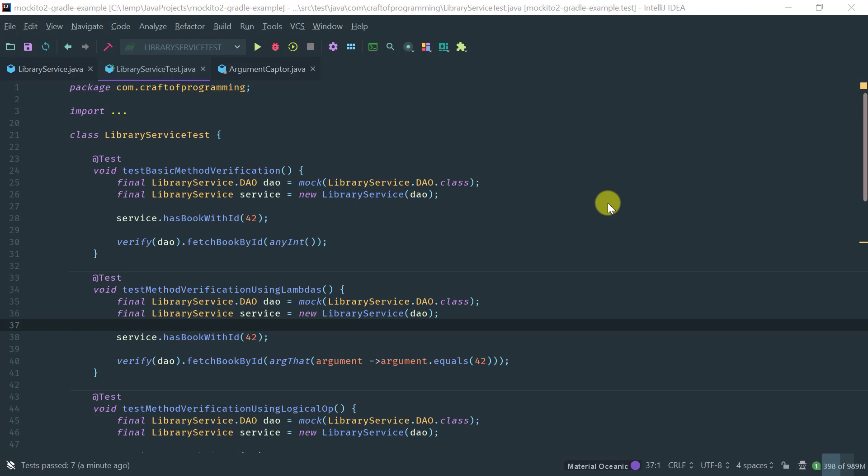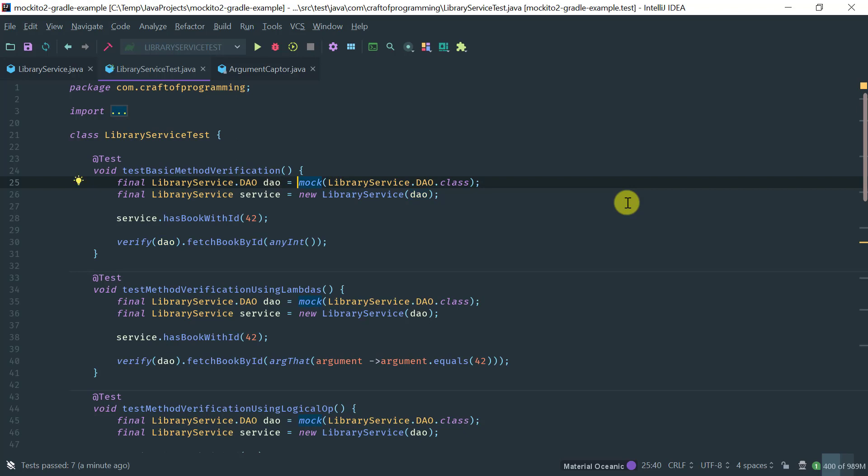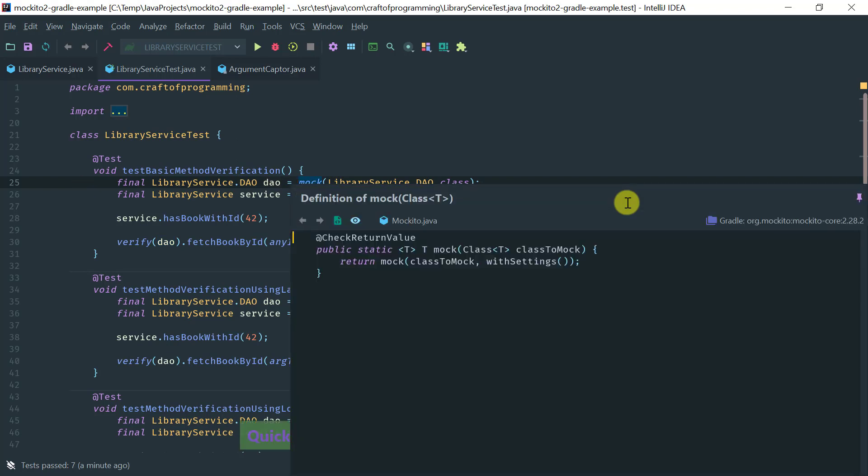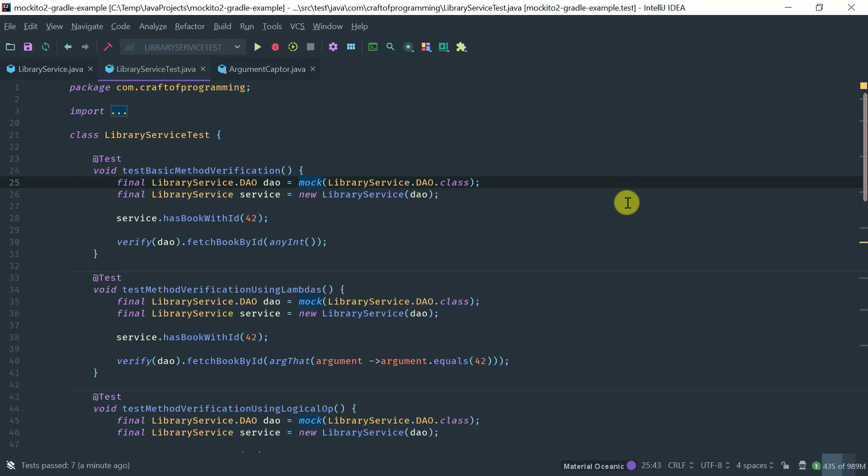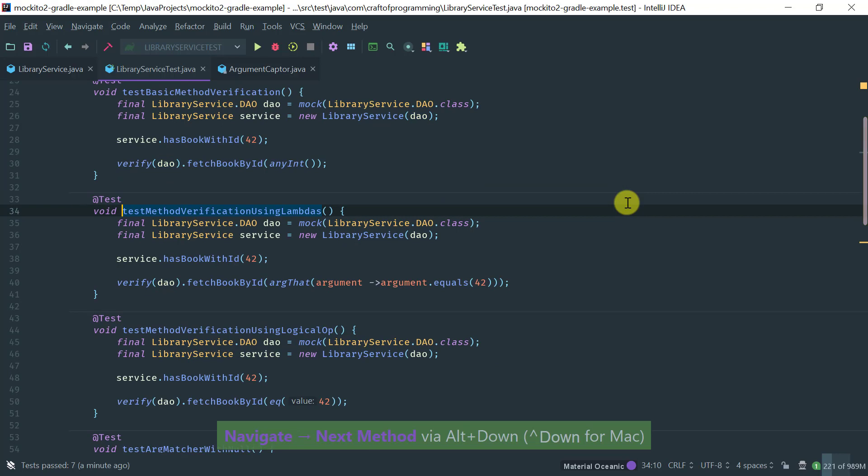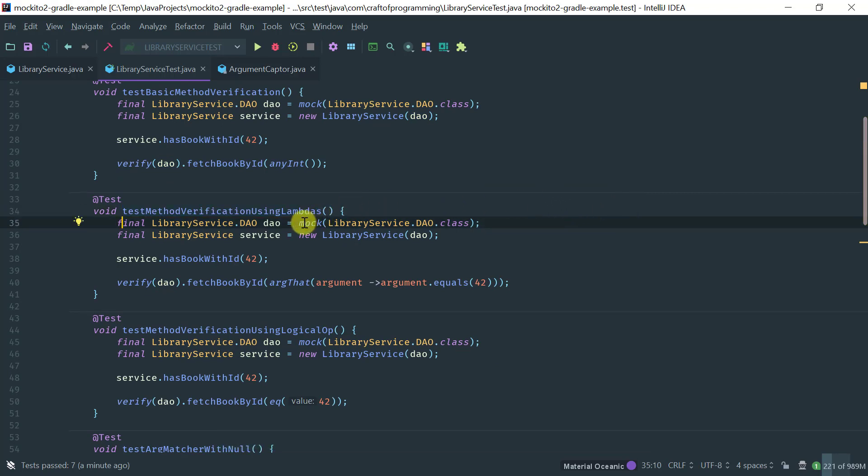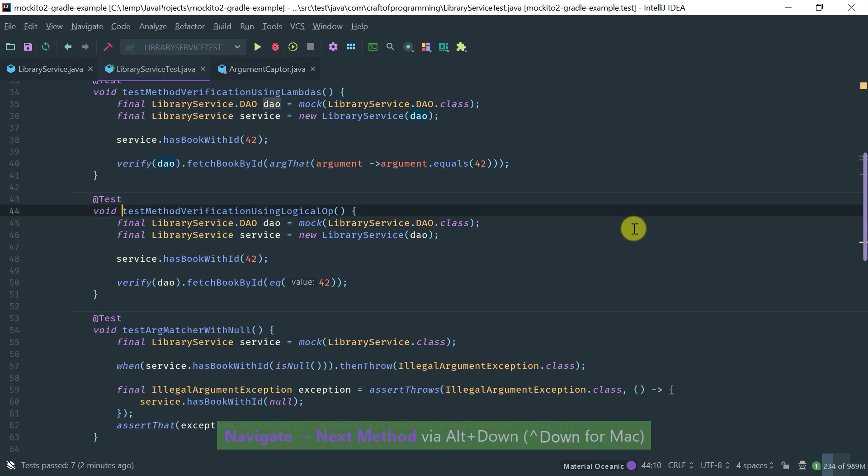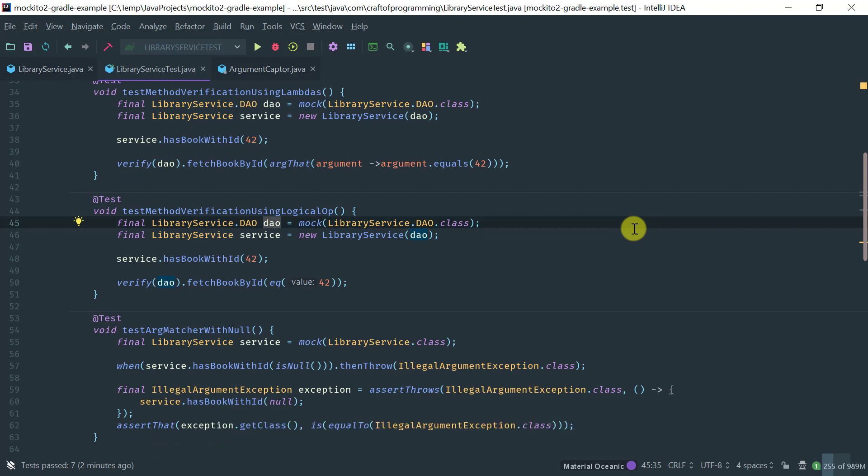Recall that all of the mocks that we've been creating, we've been using the mock public static factory method here. If you're writing a single test this might be okay, but notice that we've been writing quite a bit of methods here and every single time it just gets tedious to keep writing mock. It makes the tests less readable and more verbose.